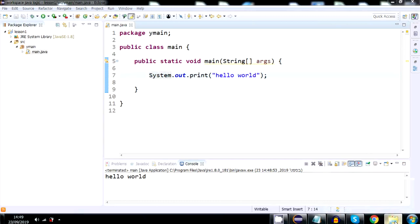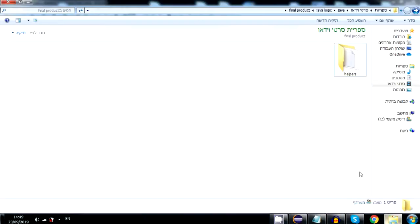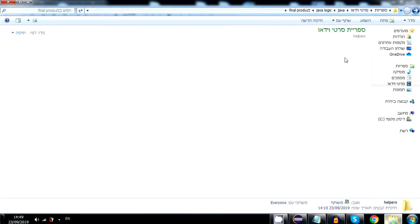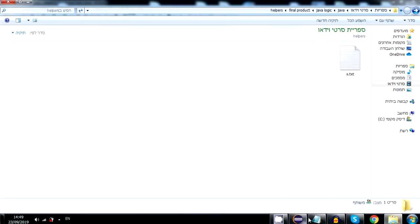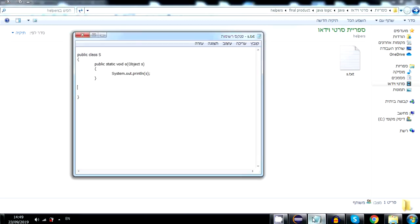You go to the final product zip. You will have a folder named helpers. Inside helpers you will have a file named s.txt. It will have this code inside of it.